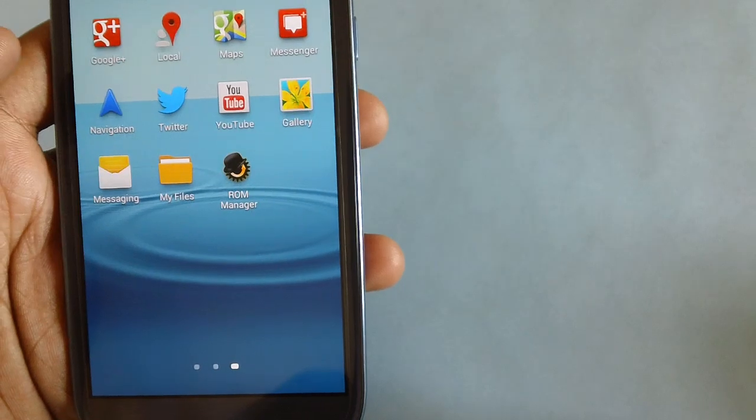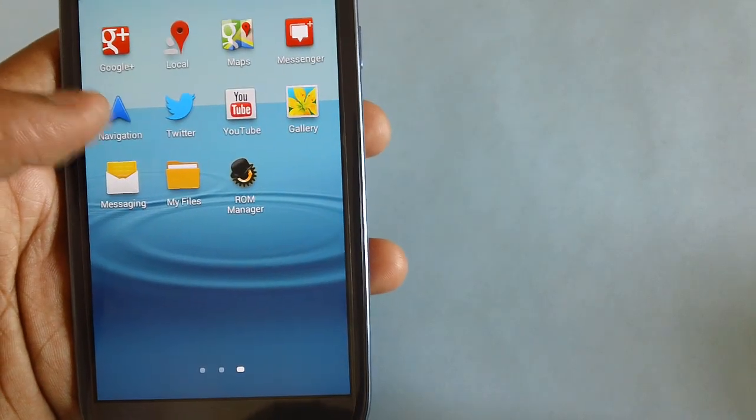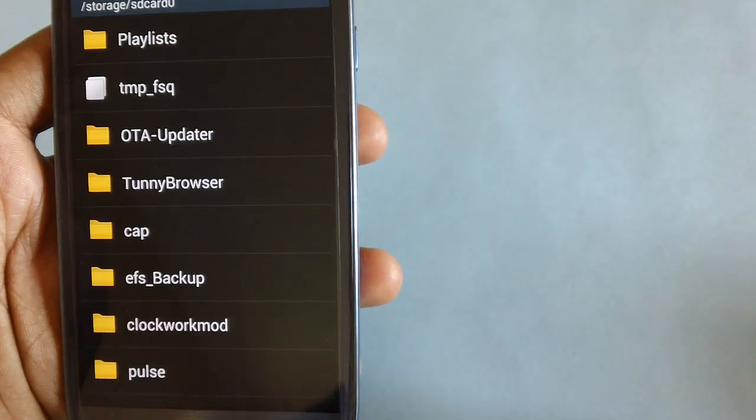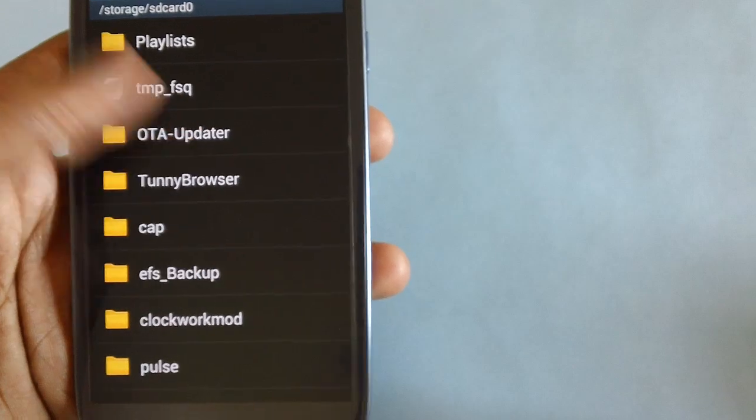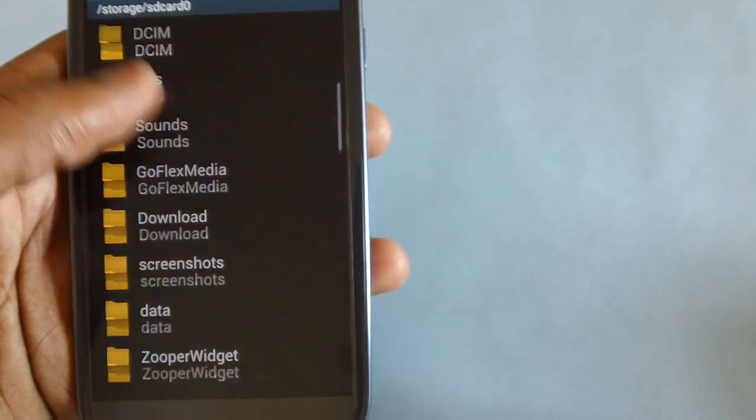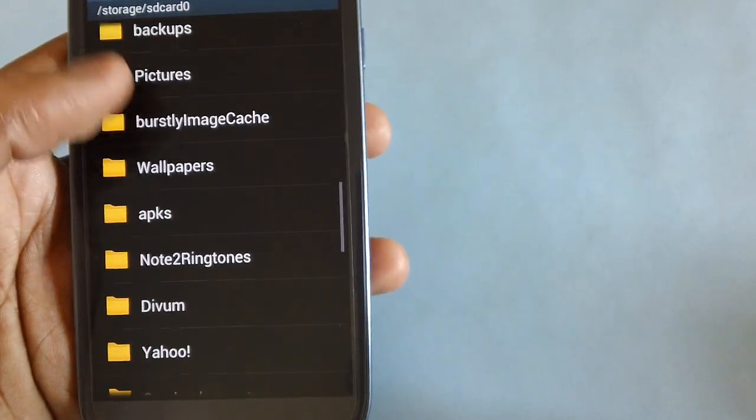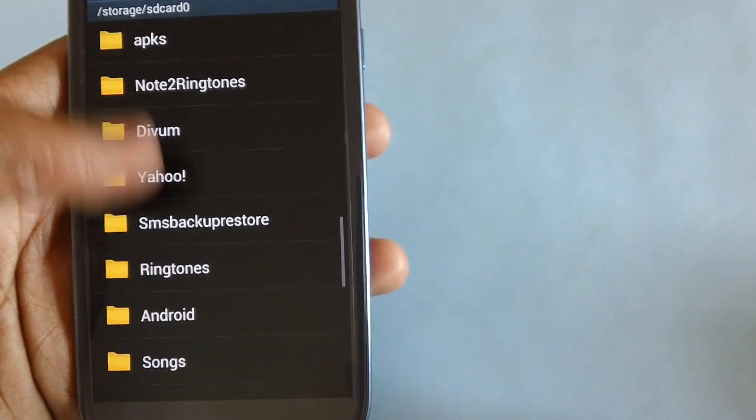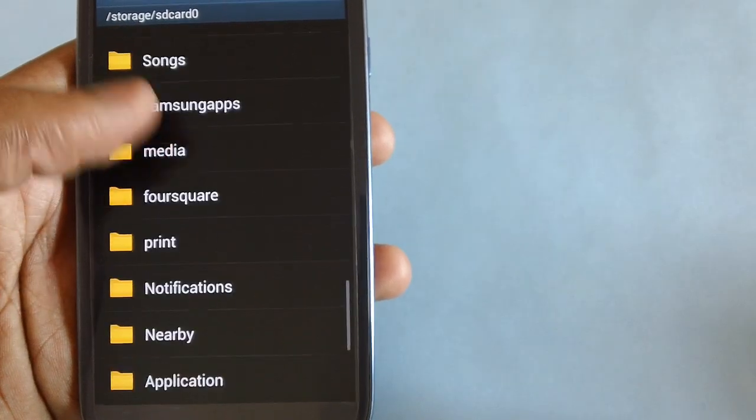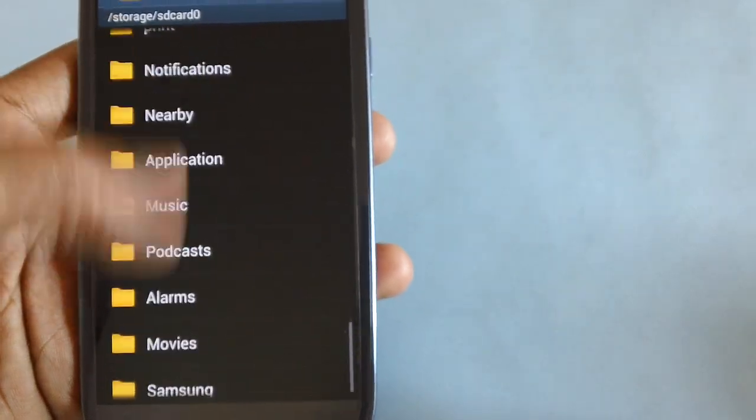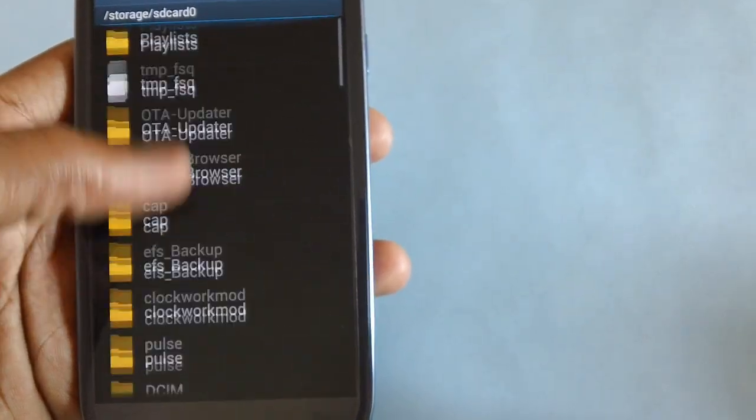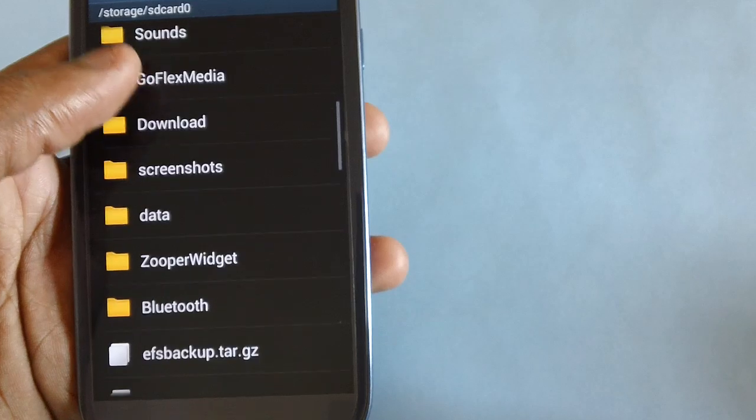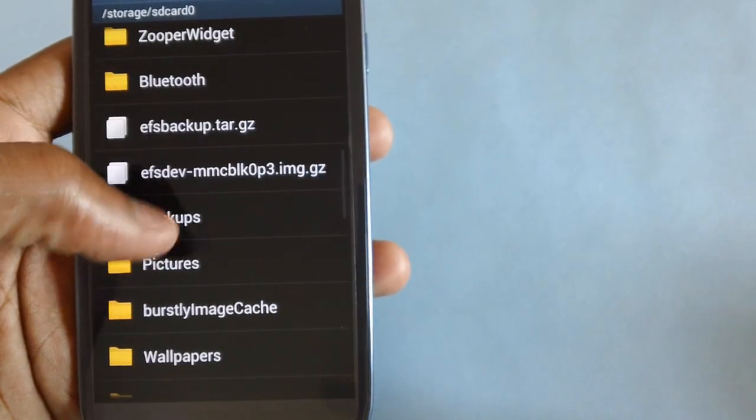Before you proceed, first up you need to ensure that your device is rooted. To check that, you need to download the Root Checker application from the Google Play Store.